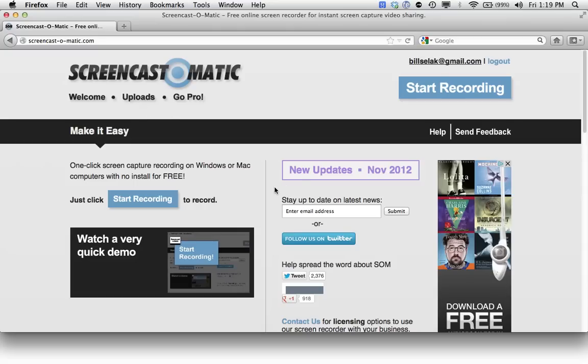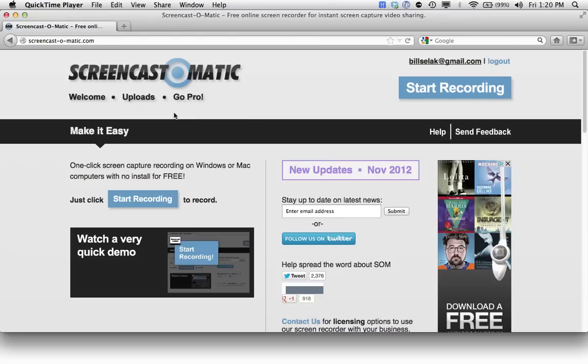Hi, I'm Bill Selleck. I'm going to walk you through Screencast-O-Matic and how you can use Screencast-O-Matic to help you record.